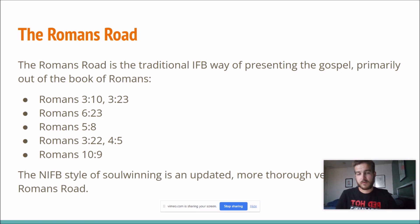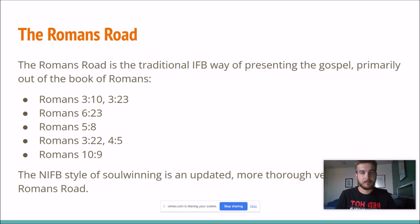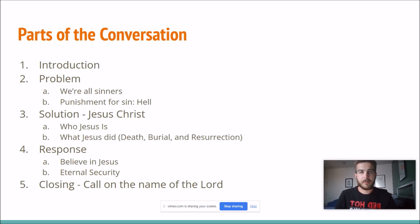The new IFB style of soul winning is basically an updated and more thorough version of the Romans Road. The traditional old IFB way leaves out some things — they don't put much emphasis on the resurrection and they don't really preach eternal security. So the Romans Road is good to start with if you're new at soul winning, but there are a lot of other verses you should add to be more thorough, especially from the book of John. Most of what I preach goes from Romans but also from John and other scriptures. It's important to be thorough in each of the points, and I'll talk about the verses, the points to make, and the questions to ask in each part of the conversation in later videos.